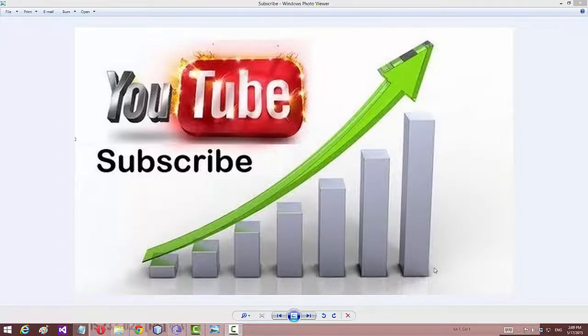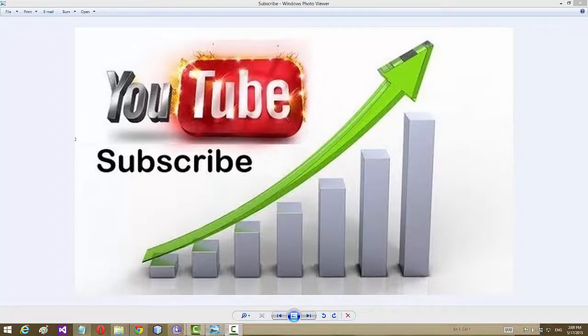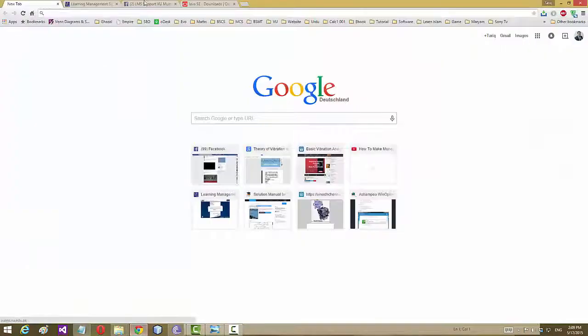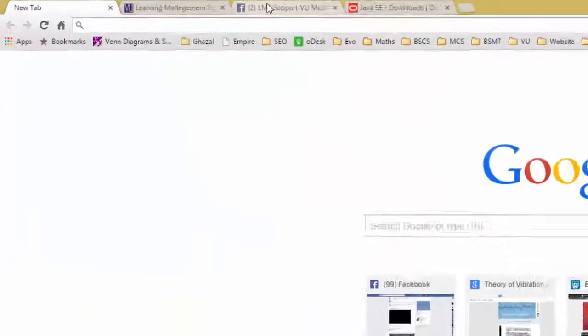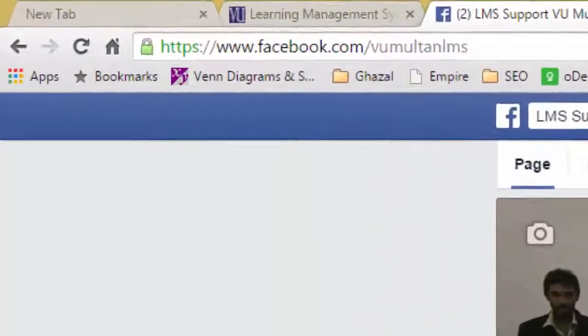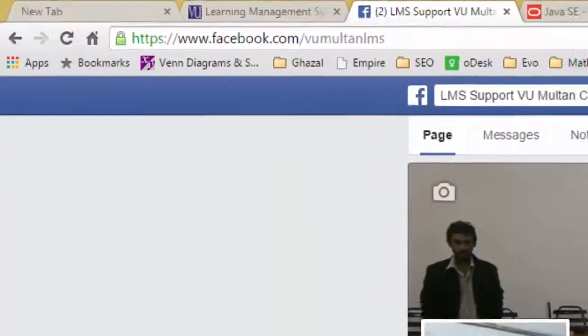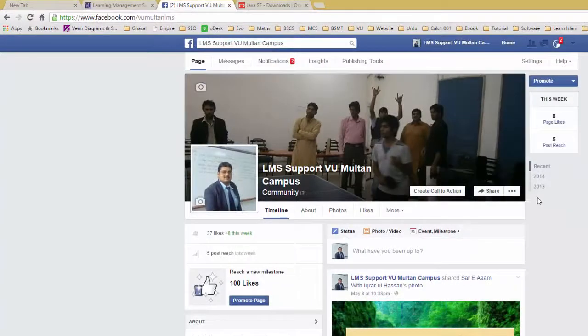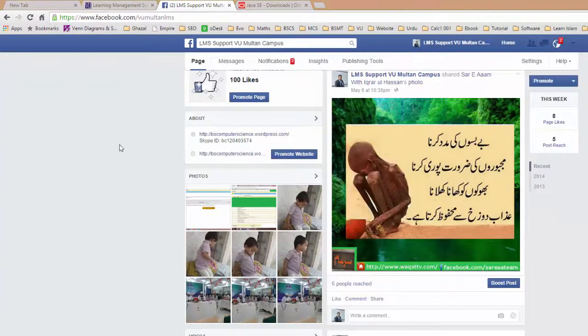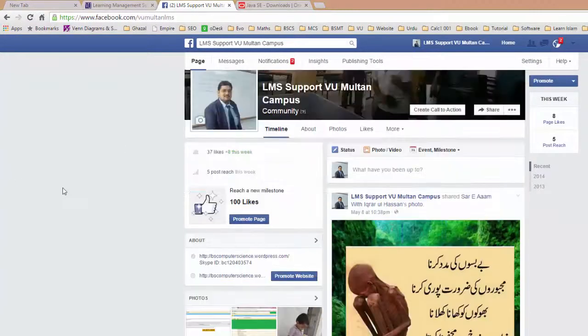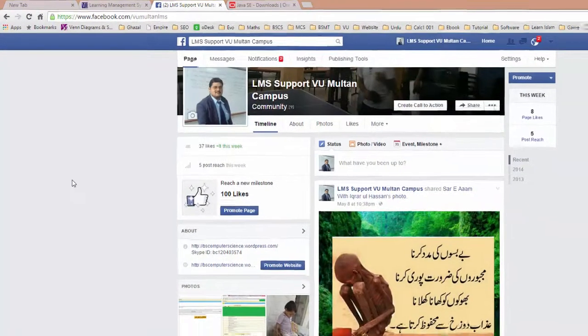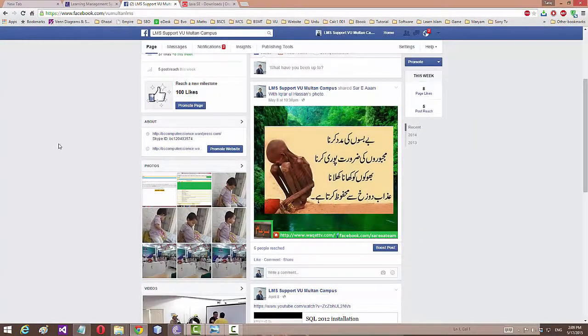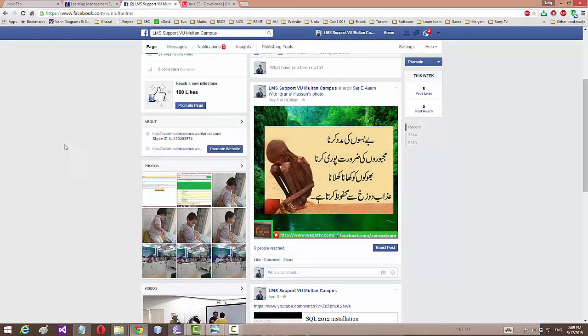Hi friends, this is Tariq Afeel from VU Multan campus and today our lecture is JDK 1.8.0 update 40 installation and configuration.